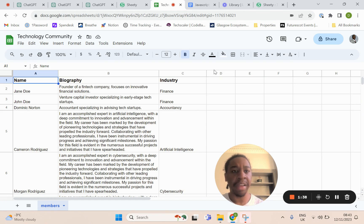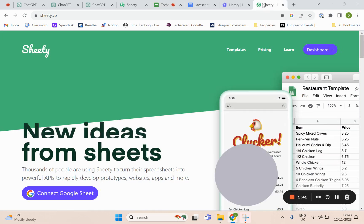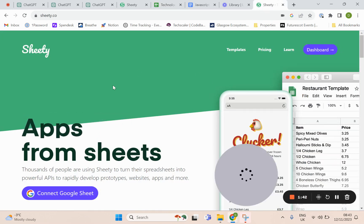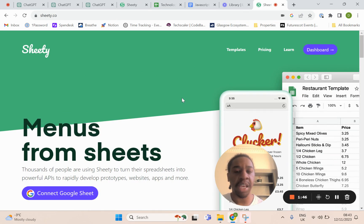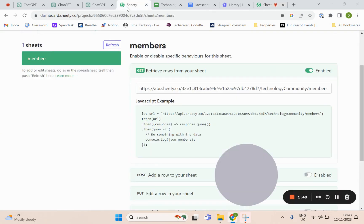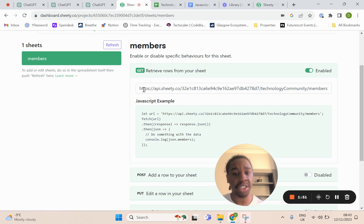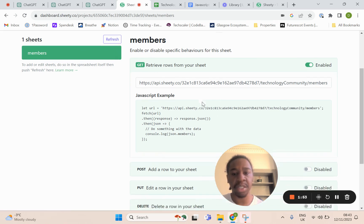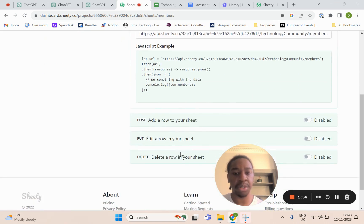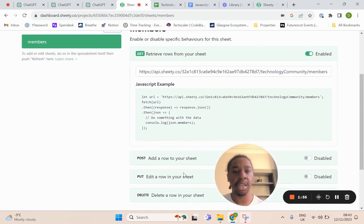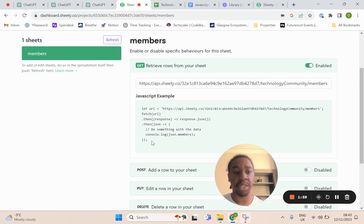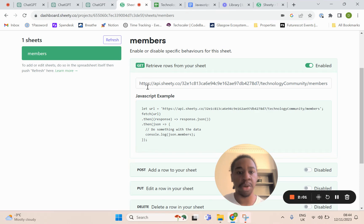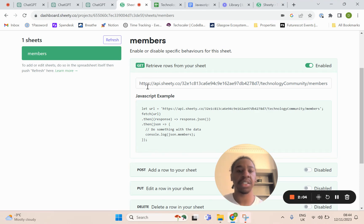Then what I've done is turned this into an API. I've used a tool called Sheety, and from there I've turned that into an API. You can see I just use the GET method, but you can use POST, PUT, DELETE. I'm just using the GET method for this. This JavaScript example will be important, and this URL will also be important a little later.